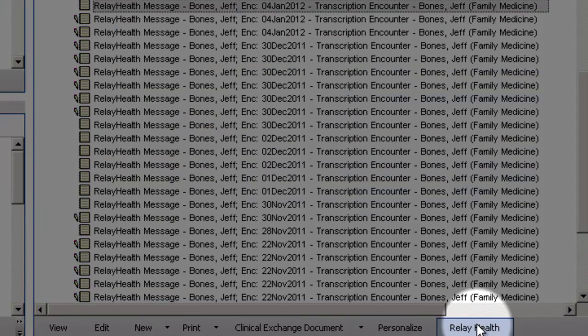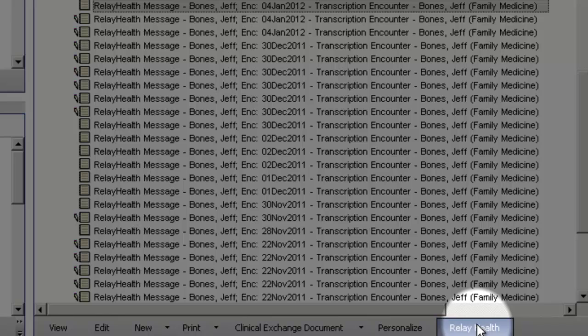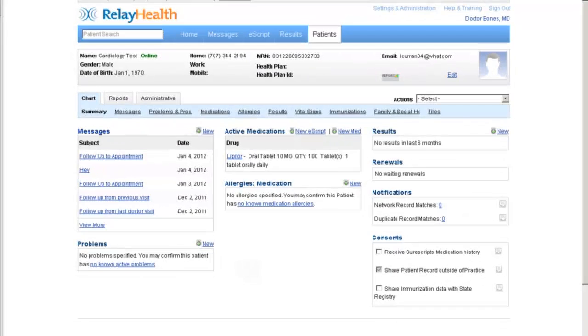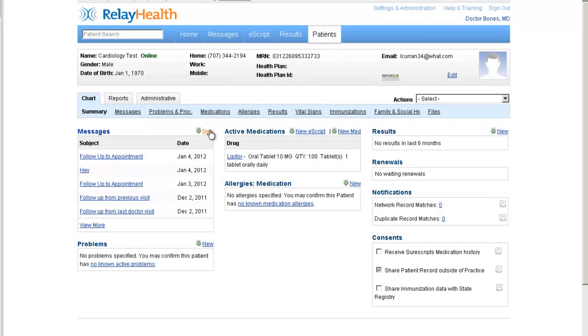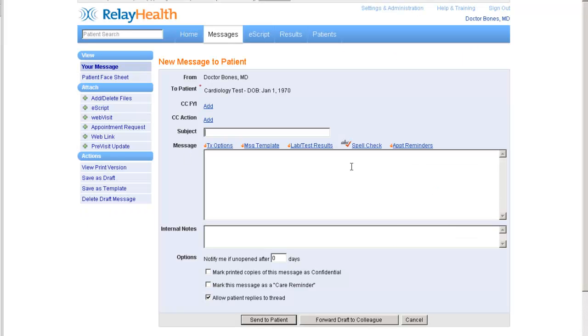Now we'll go ahead and click on the RelayHealth button to initiate a message from the provider to the patient. To create a new message, we'll click on New here.